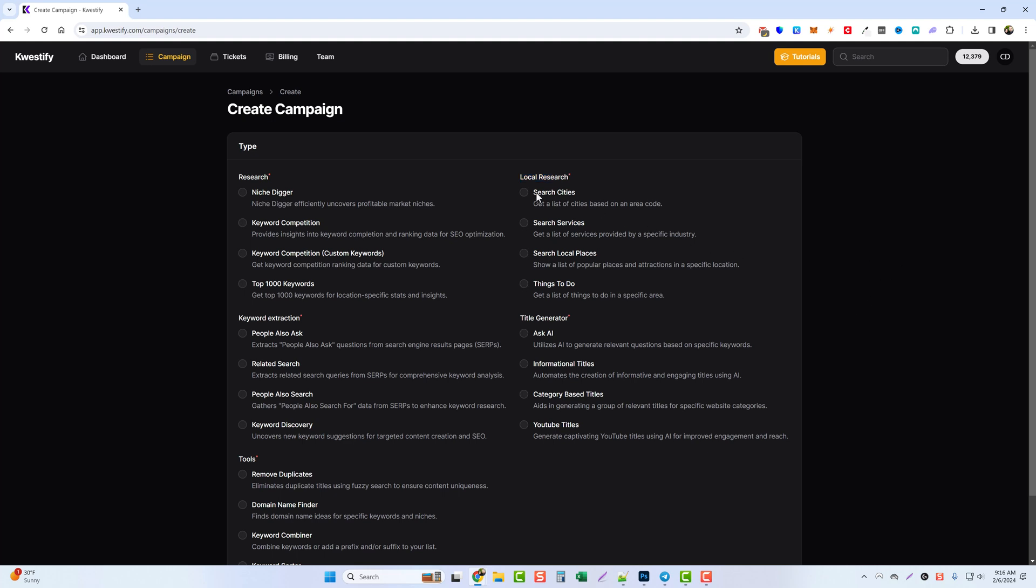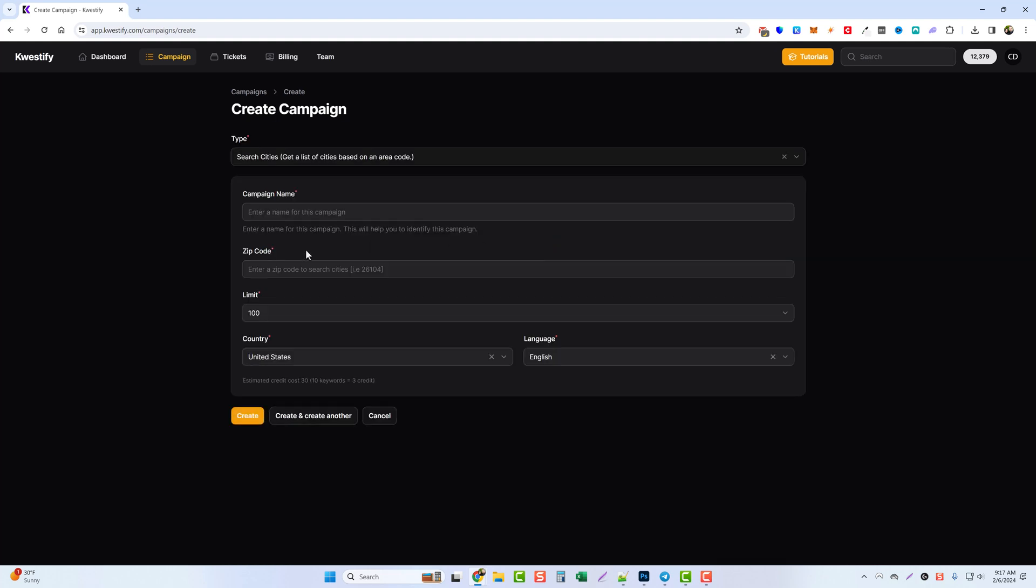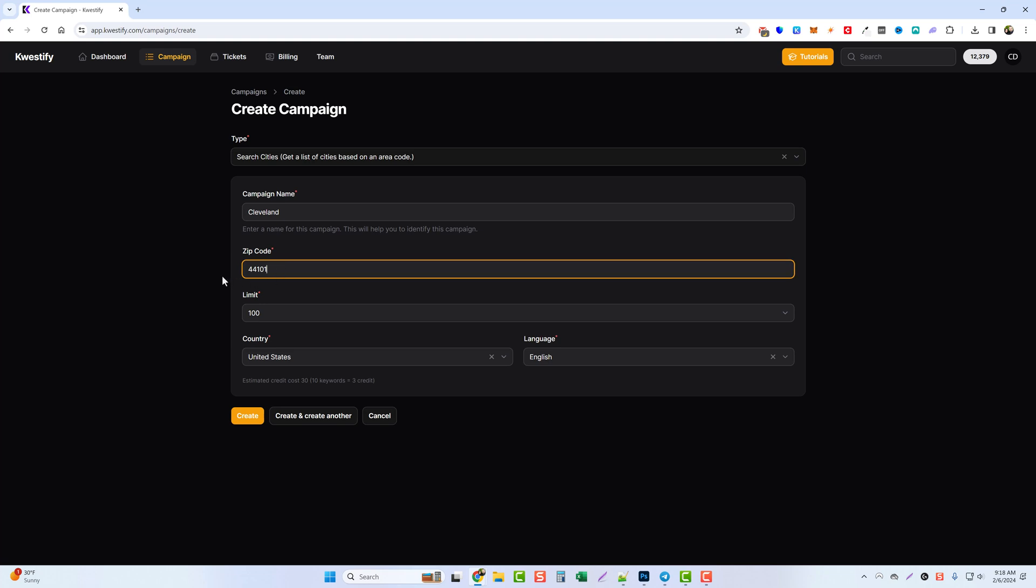The first thing we're going to look at is the search cities, and what this tool will do is start with the cities that are the closest and then it'll go out finding them further and further away. So if we tick this option it's going to take us in here, and let's just give it a campaign name. We're just going to do Cleveland for example. For the zip code we're going to do the 44104, and then we're going to limit to how many cities we want it to give us. So if we do a hundred, it's going to start with the closest cities and then it's going to branch out and keep going further and further until it reaches a hundred.